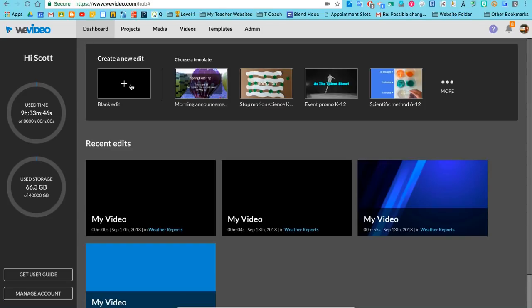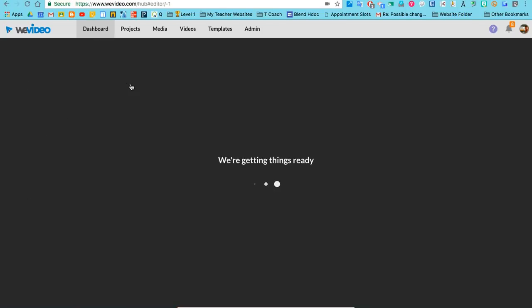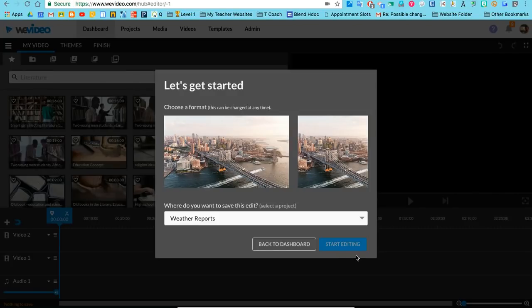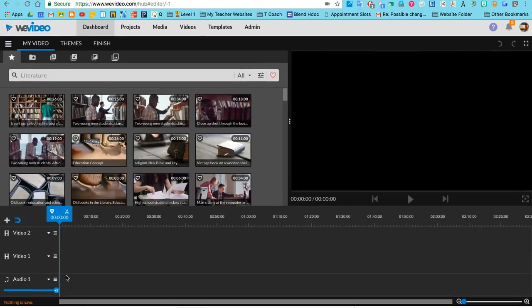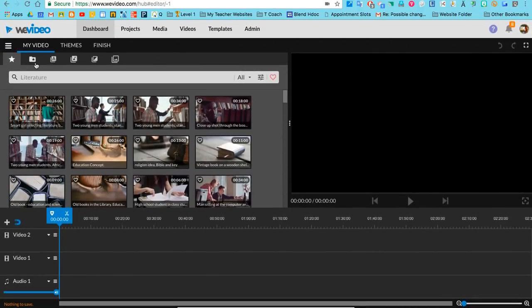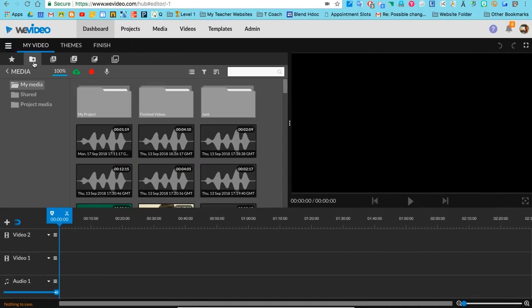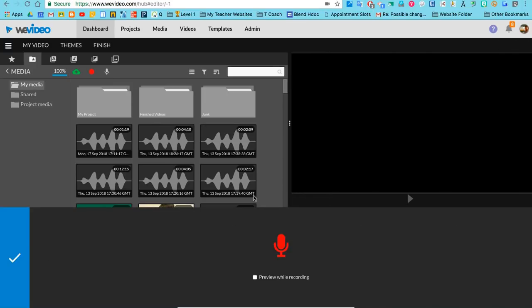Once you're in WeVideo, go ahead and create a blank edit. We're going to go with horizontal. The first thing we're going to do is record a voiceover. Click on this little folder with a star and use the open voice recorder. All I'm going to do is read my writing, so I'll go ahead and hit the record button.